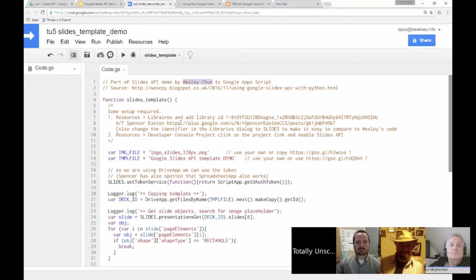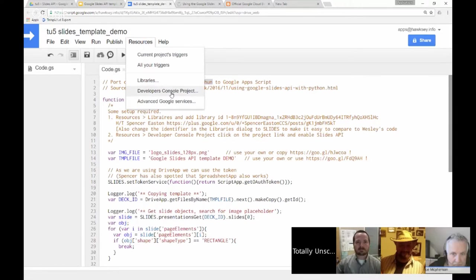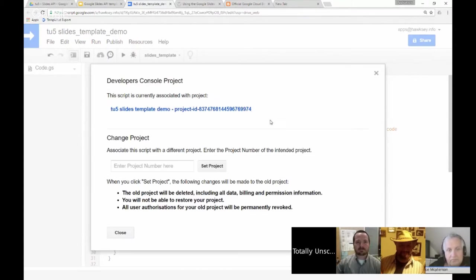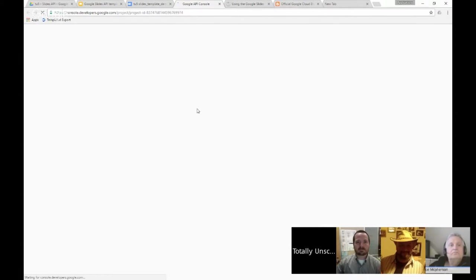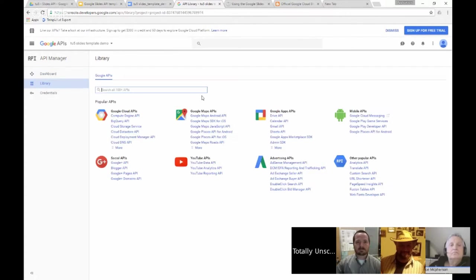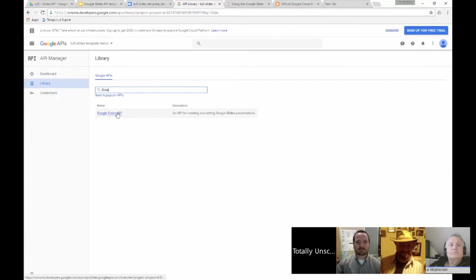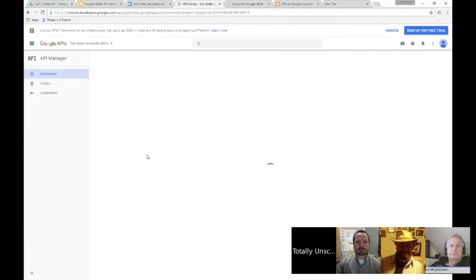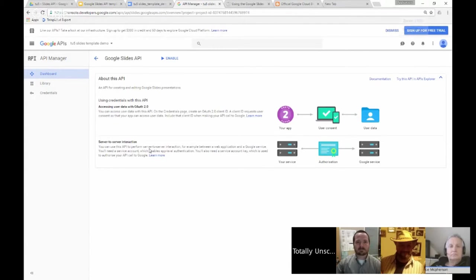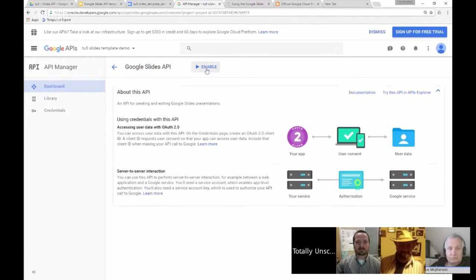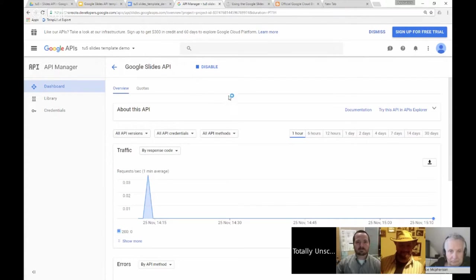The last thing to set up, having installed the library, is to enable the Slides API through the developer console — it's relatively straightforward, just a case of clicking on a couple of links. So we're in the Google Developer Console and we can select the APIs we want to enable for our Apps Script project. I'll select the Slides API — Google has kind of hidden this enable button, it's easy to miss. We can now see that it's enabled.